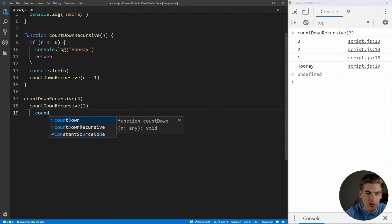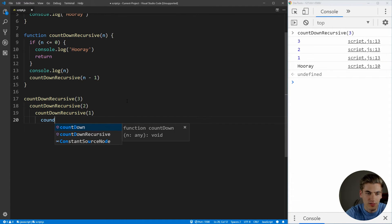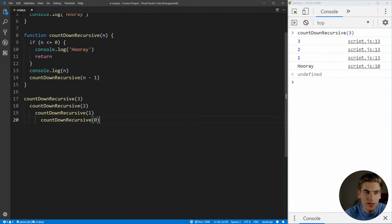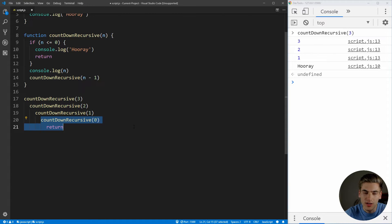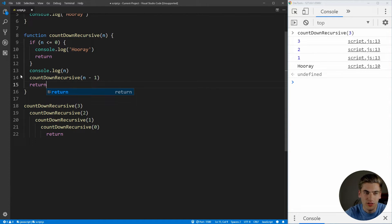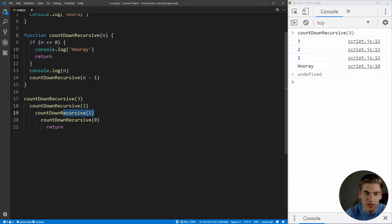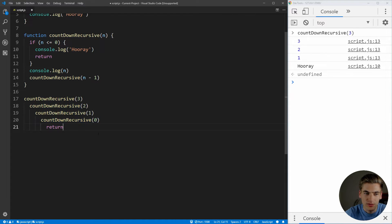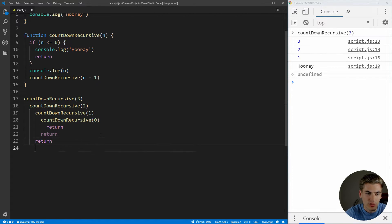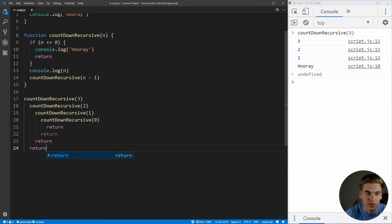So we call countdown recursive again, this time with one. And again, it's not less than or equal to zero, so it calls countdown recursive once more with zero. Now we come in and see it's less than or equal to zero, so we return. We're no longer in countdown recursive zero, and we move back up into countdown recursive one, which is already at the bottom of the function — so it just returns. We leave countdown one, go back to countdown two, which also just finished, so we go back to countdown three. And again, it's at the bottom of the function, so it leaves. All of these are returning themselves in sequence.